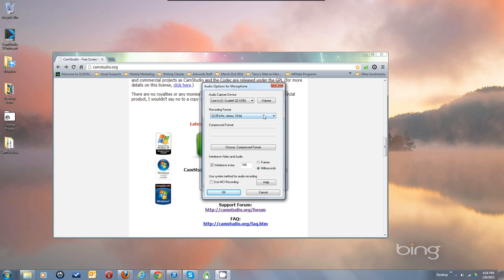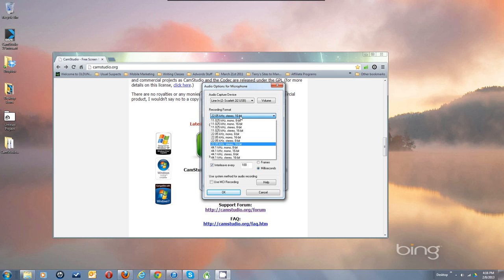Recording Format will come up default as 22K stereo, which is okay quality and it'll save you some on the file size because you're not recording full blown audio. I always switch mine to either 44.1 stereo 16-bit, or for my mic input since I only have a mic plugged into one side and all the audio would be in the left speaker if I showed stereo, I choose 44.1 mono 16-bit as the recording format.